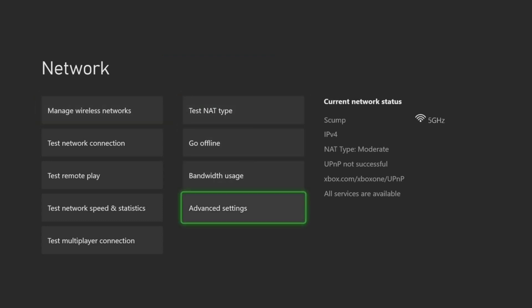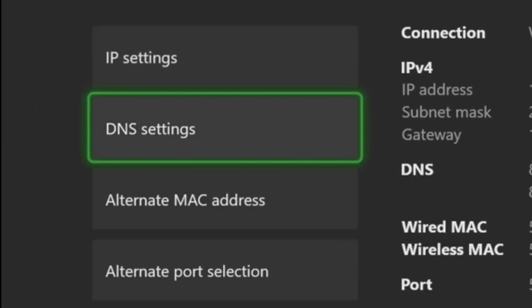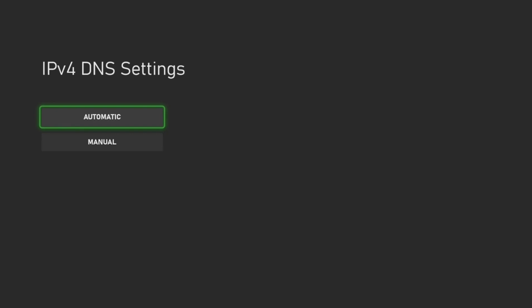Go to the right and go to advanced settings. Then let's go to DNS settings and then switch into manual.